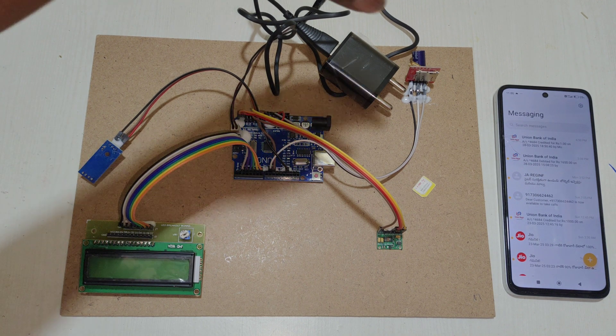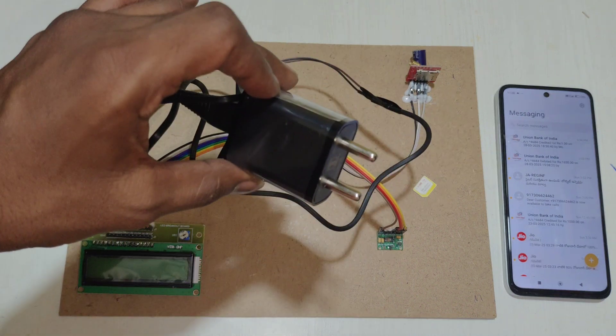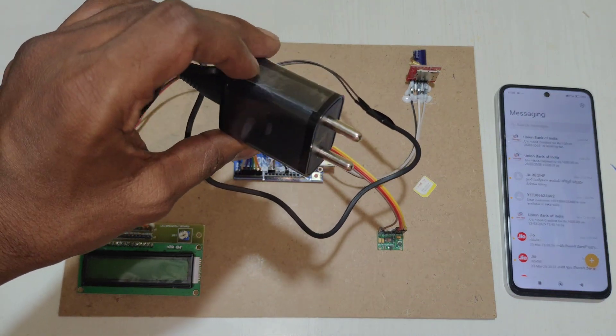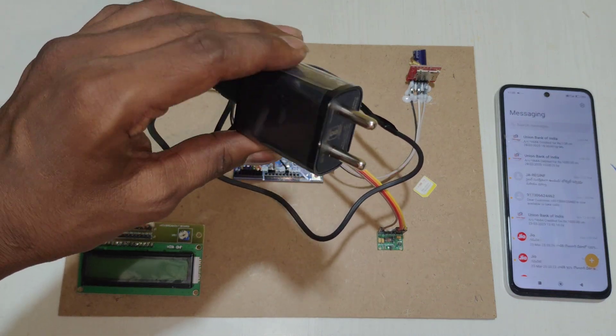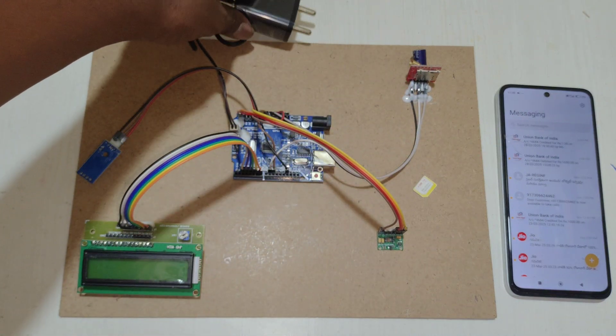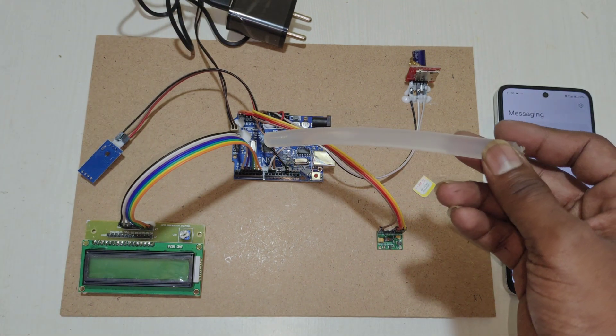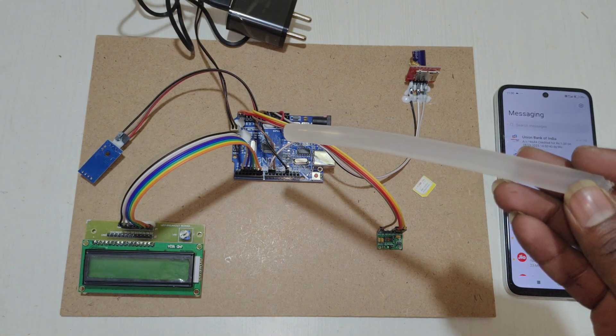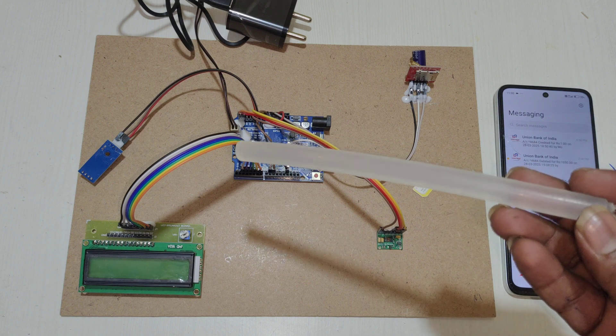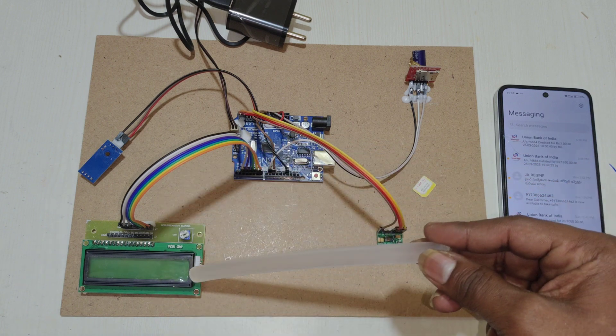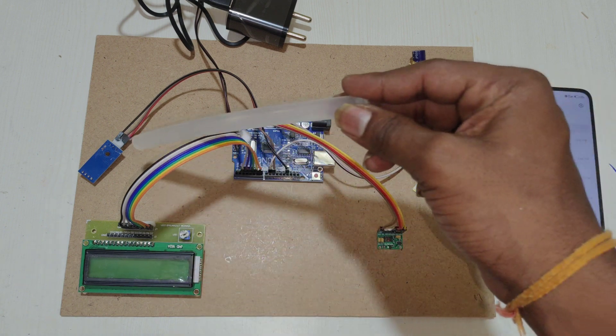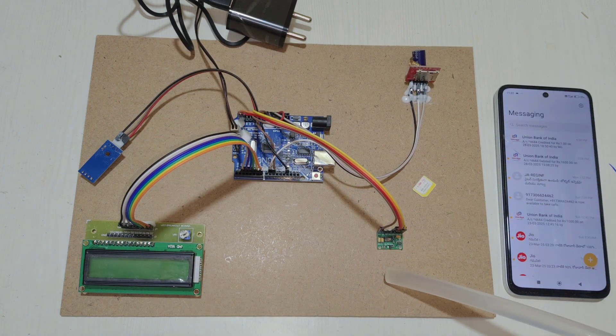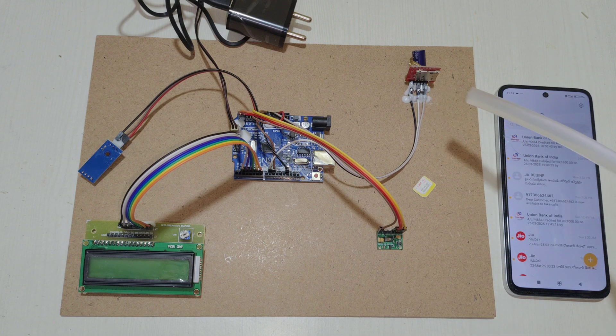For this project we are using this adapter to convert 230V AC to 5V DC. That 5V DC is supplied to the Arduino UNO microcontroller, which distributes the power to the LCD display, DHT11, heartbeat sensor, and GSM module.